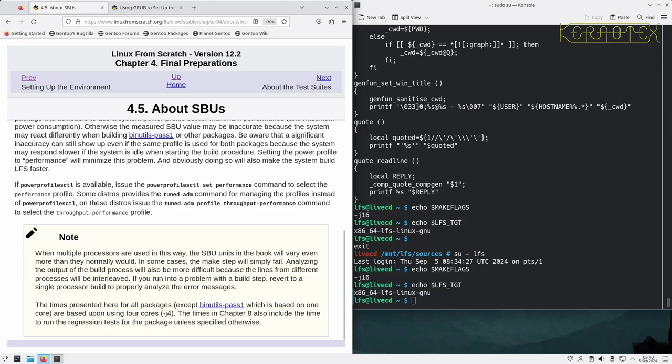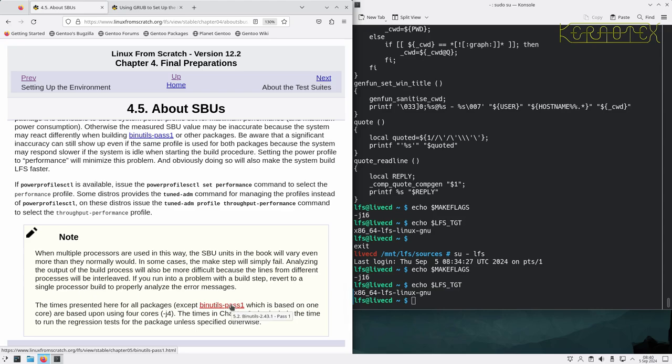If it still errors, at least you'll see the errors straight away rather than buried amongst many other jobs that have been running in parallel. The times presented here for packages, except for the first package which is based on one core, are based on using four cores. The times in chapter 8 also include the time to run the regression tests for packages unless specified otherwise.